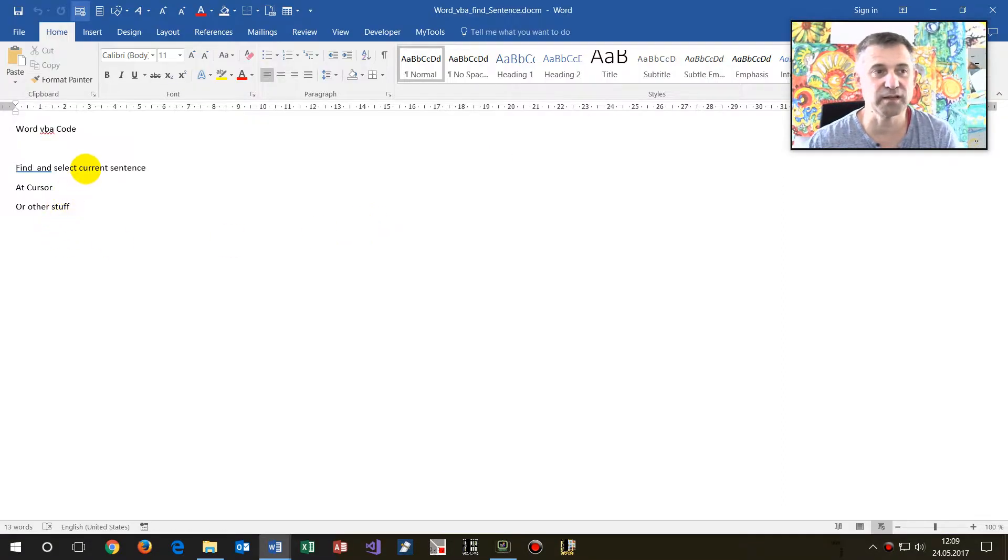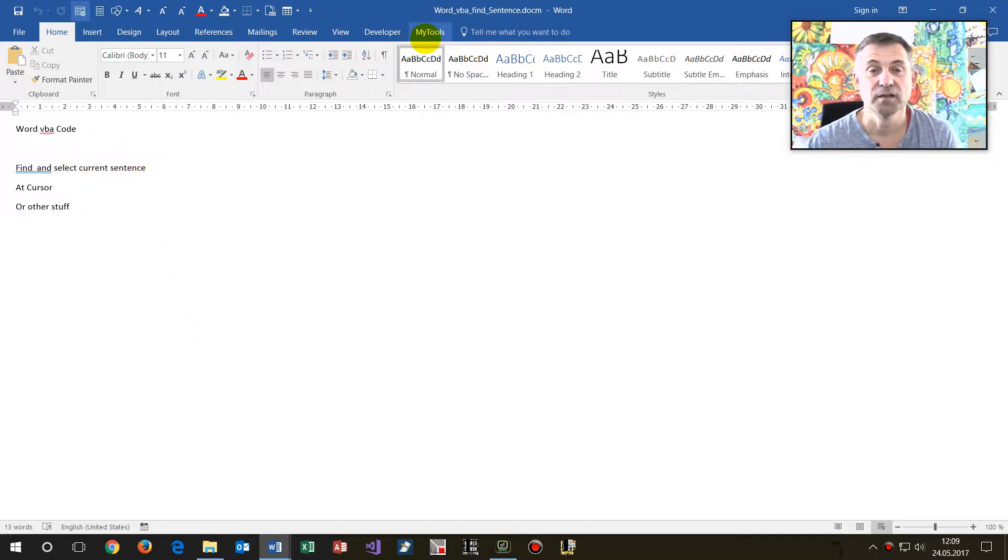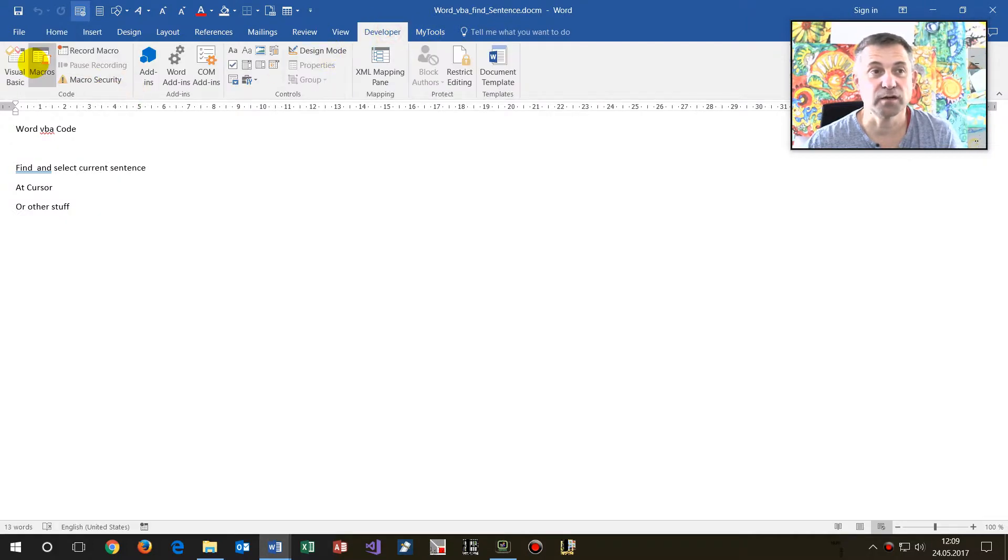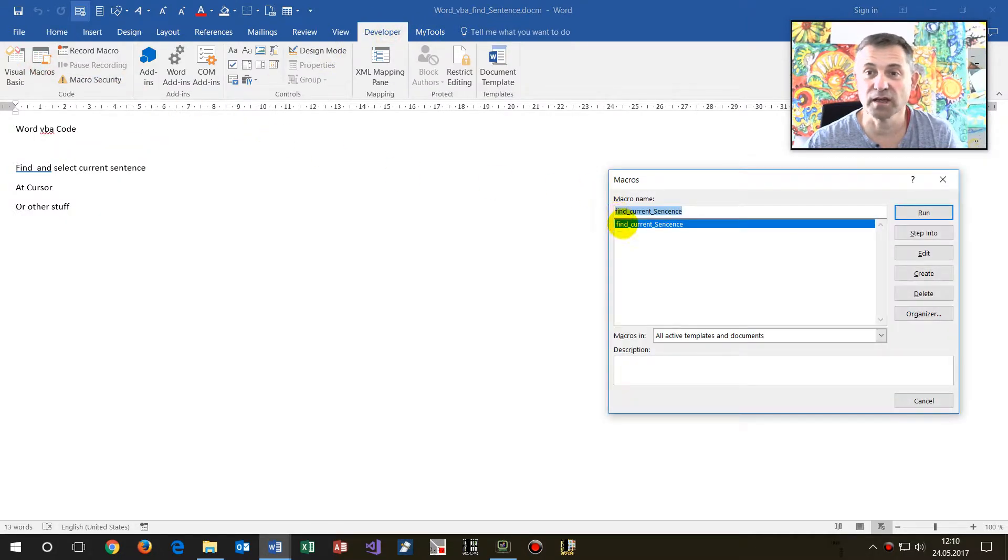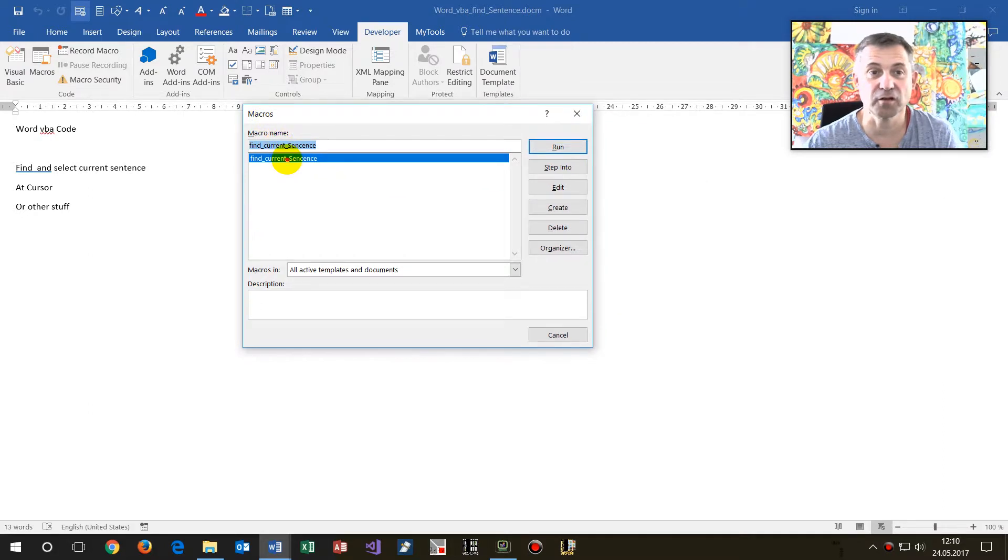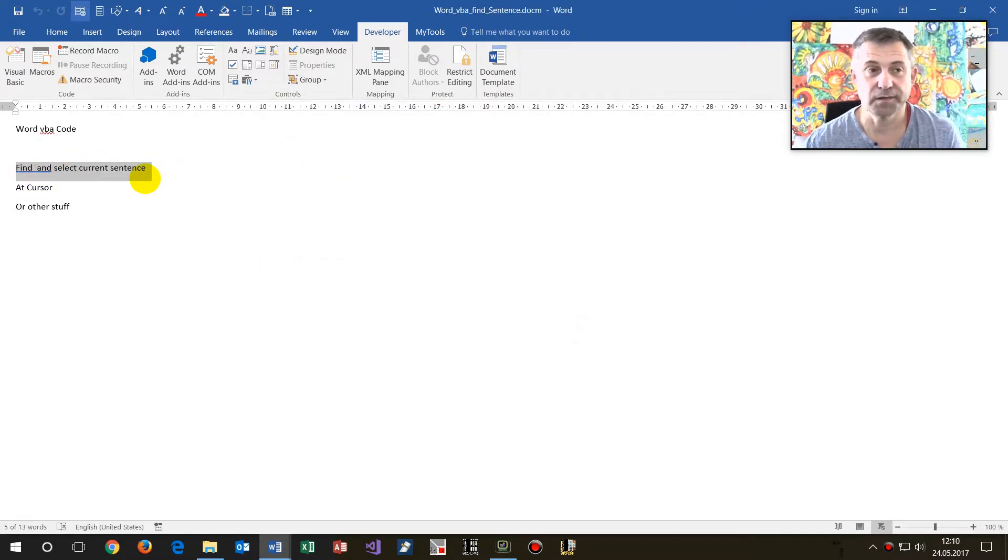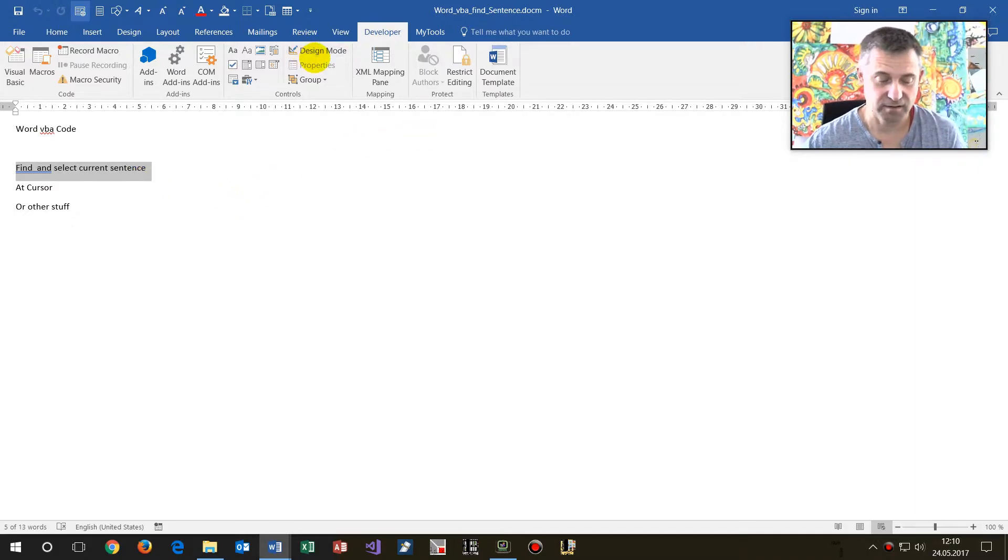So we run that. Let's suppose that my cursor is here at sentence, what you see there. And now when we go to developer and say macros and run the find current sentence, then this sentence will be selected in this case.